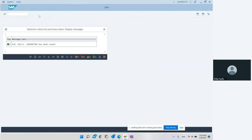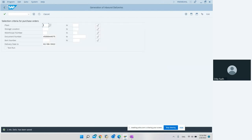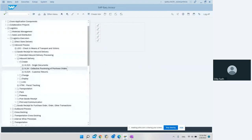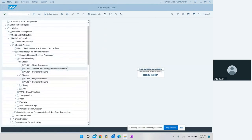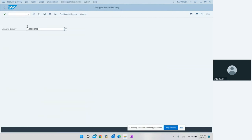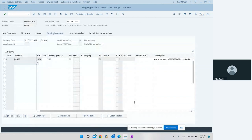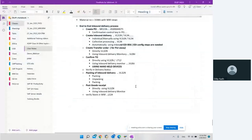So we looked at how to create inbound delivery individually using VL31N, and also collectively using transaction code VL34. Now we go to the change mode of the inbound delivery, which is VL32N. We make a note of the inbound delivery number — 1800007768 — hit Enter, and this is the inbound delivery we created.